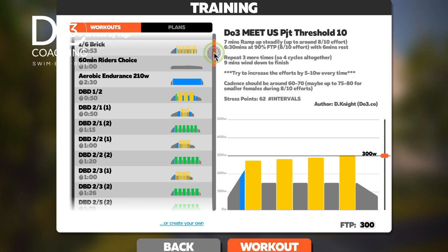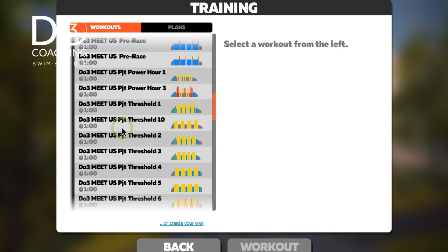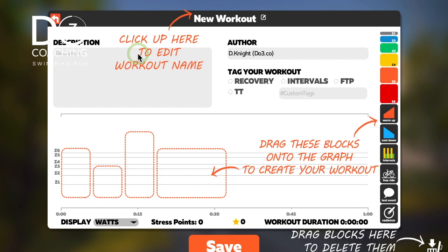These are all workouts which I have created over time — the workouts we use for the squad are all in here. To create a new workout, click 'Create a New Workout' right at the top. You get a quite simple pop-up box. It's really self-explanatory: type a title at the top — so, 'Test Workout' — then get rid of the placeholder text.